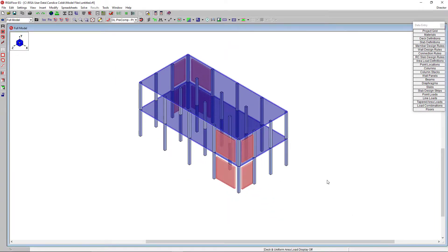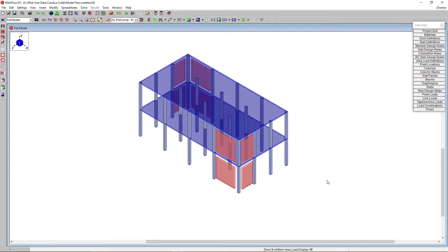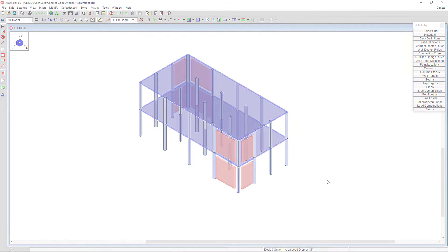At this point, we've completed the modeling of our structure. We could then go on to apply loads, run the analysis, and then review design results. For those topics, as well as information on other topics, please visit our website, RISA.com.